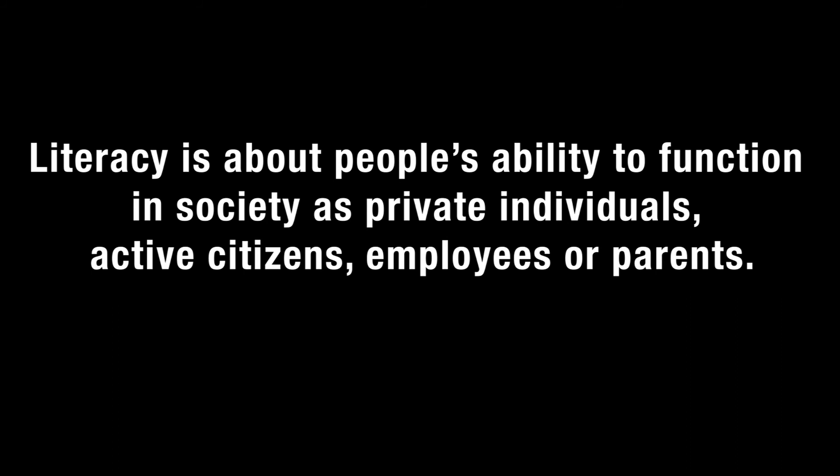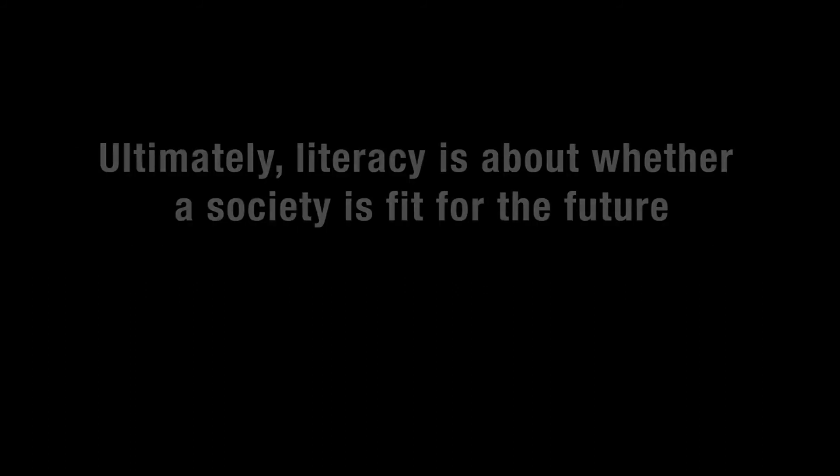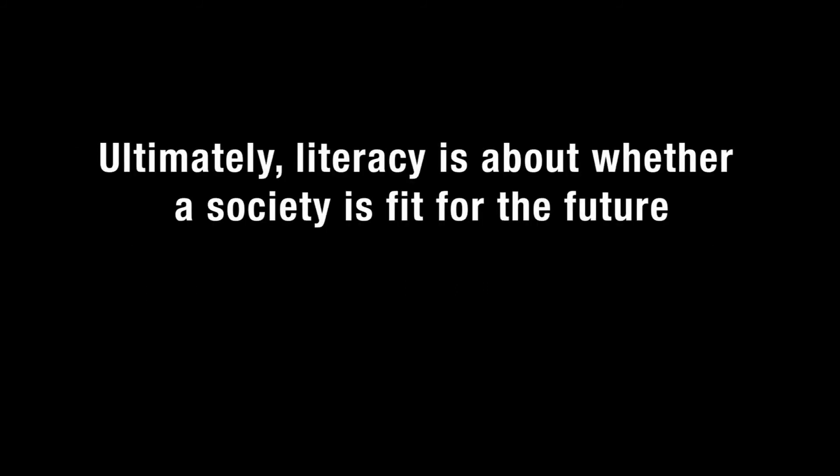Literacy is about people's ability to function in society as private individuals, active citizens, employees or parents. Ultimately, literacy is about whether a society is fit for the future.